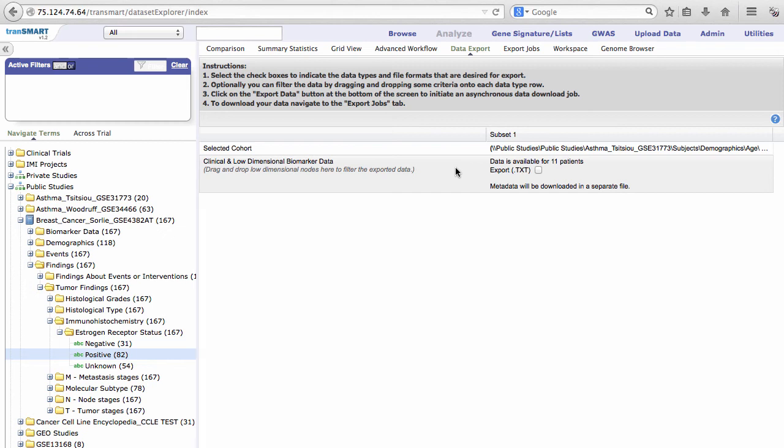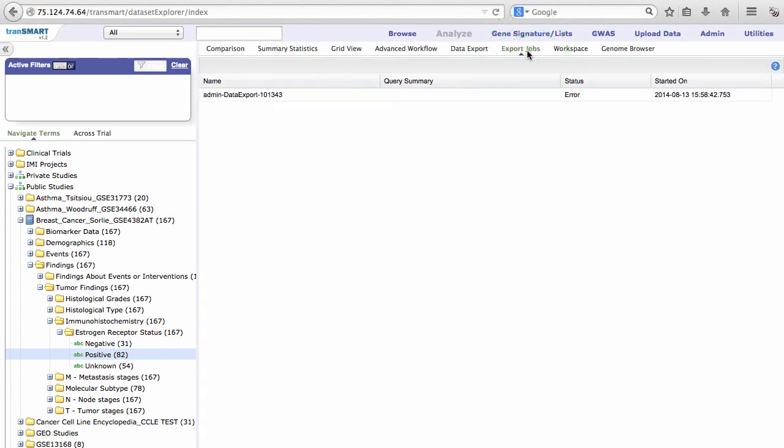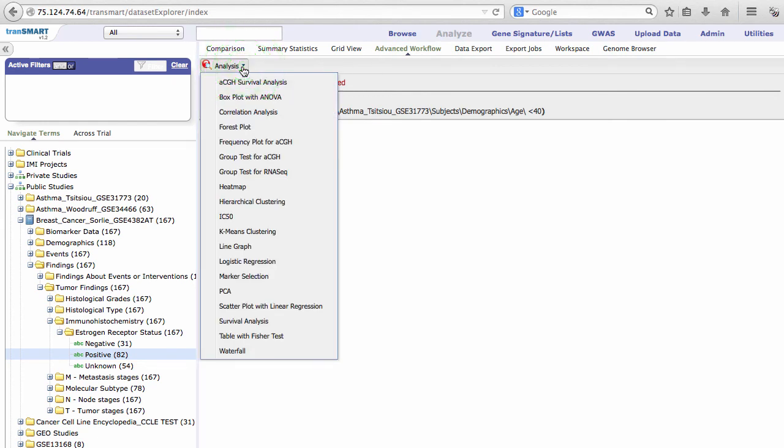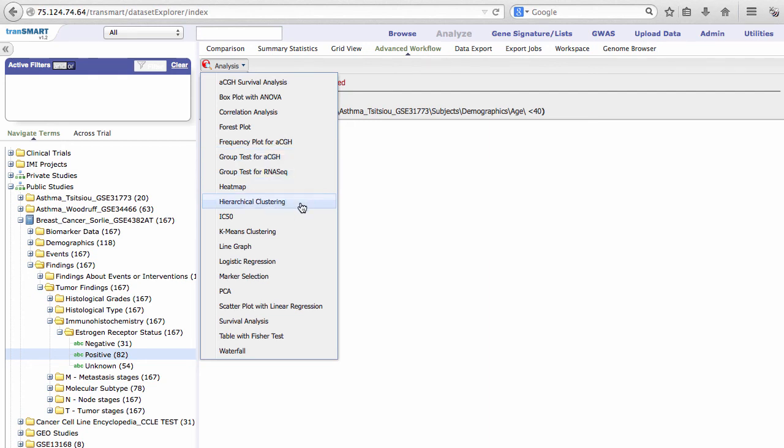You can view previous export jobs in the Export Jobs tab. Click on the Advanced Workflow tab. Click the Analysis drop-down. Notice that there are new analysis options, including forest plot, frequency plot for array CGH, group test for array CGH, group test for RNA sequence, and logistic regression.